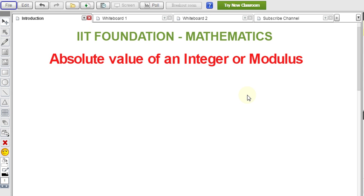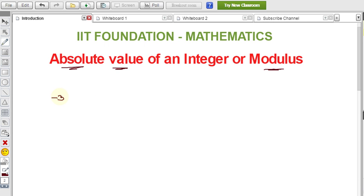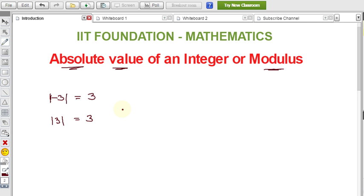In this IIT foundation class, this video will explain absolute value of an integer, also called modulus. What is absolute value or modulus? For example, if you keep the mod symbol on minus 3, the modulus of minus 3 is plus 3. The modulus of plus 3 is also plus 3. Absolute value is the numerical value of an integer irrespective of its sign — we do not consider the sign in the result.